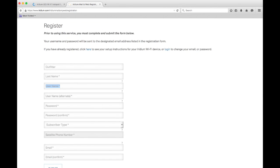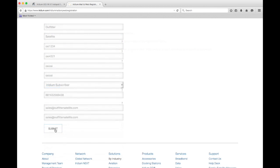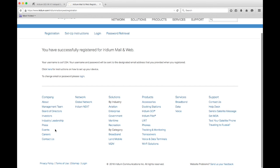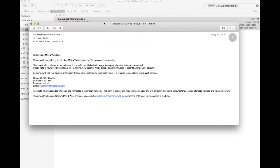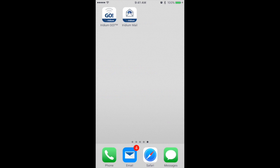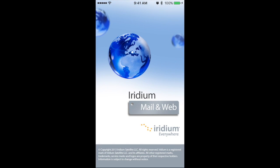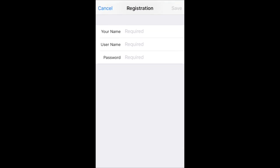Iridium will send you a confirmation email with your username and password. Your email address for sending and receiving emails through your Go device is the username in your confirmation email at myiridium.net.